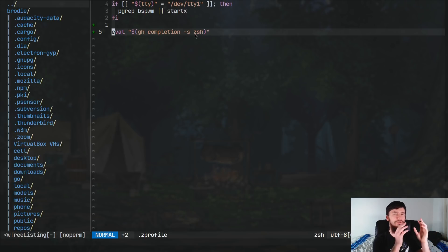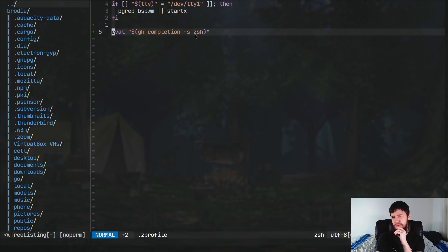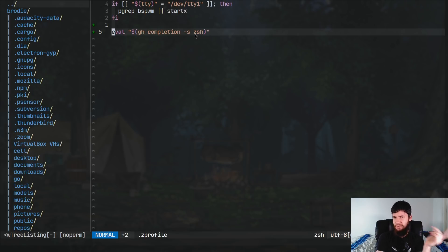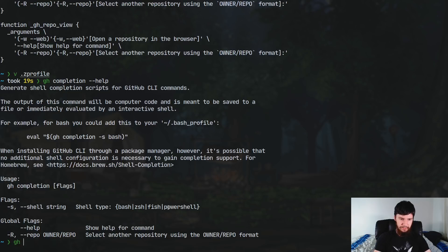So if we were to run this with the dash S option, and then give it ZSH, as you can see, it'll output a big script. So basically, what you're going to want to do in your bash profile, your Z profile, anything like that, is actually put this line in right here. So eval GH completion dash S, and then whatever shell you're using. If you're on Windows, you can also do it for PowerShell. If you're on macOS, I think macOS defaults to ZSH now. I could be wrong there. I'm pretty sure it's ZSH.